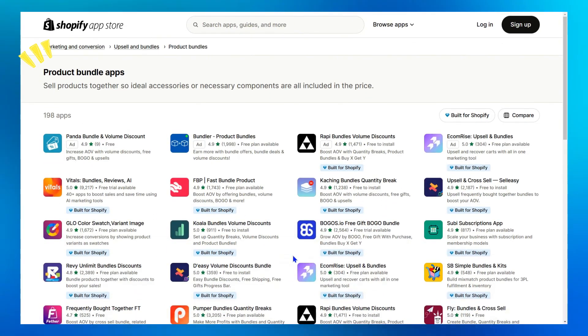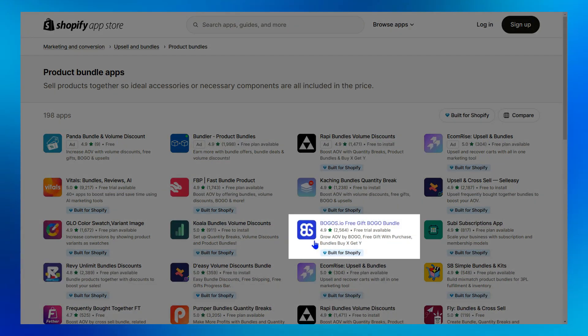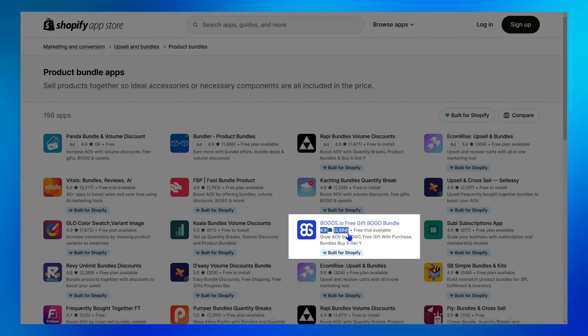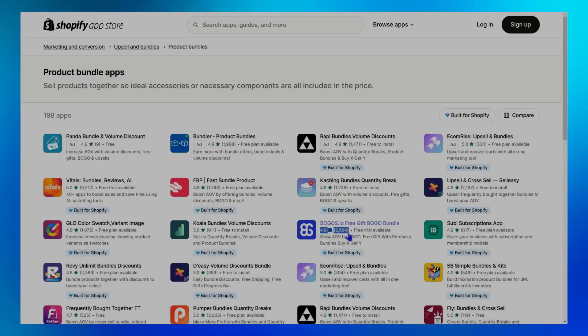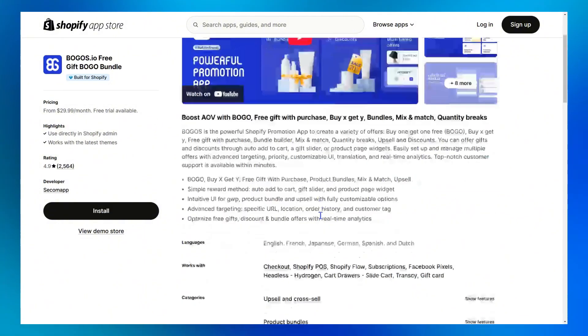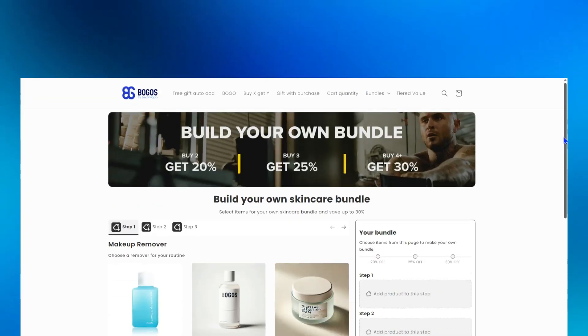And in the Product Bundles category by Shopify here, you'll see Bogos, the top-rated promotion app with a 4.9 average rating, more than 2,000 reviews, bearing the Built for Shopify badge, and having 10 years of experience in promotions.